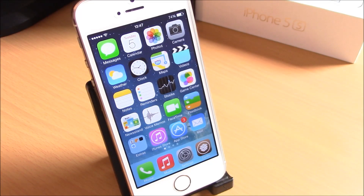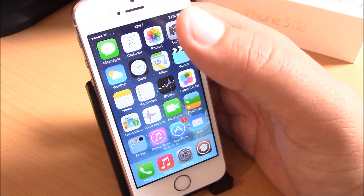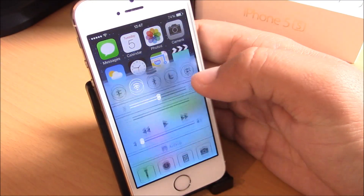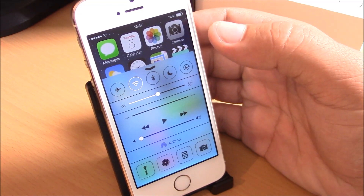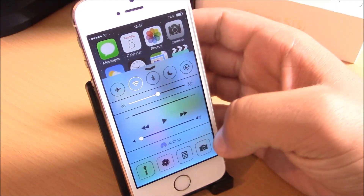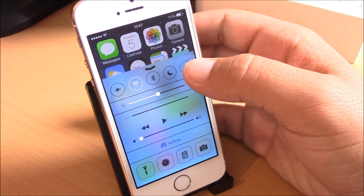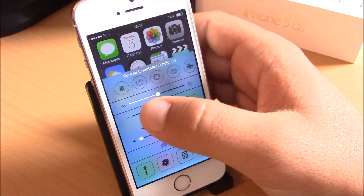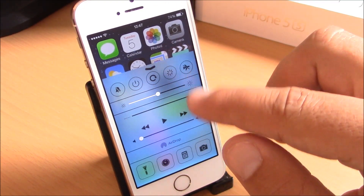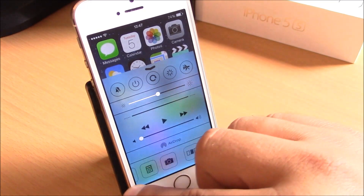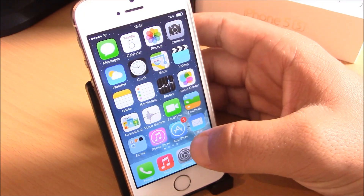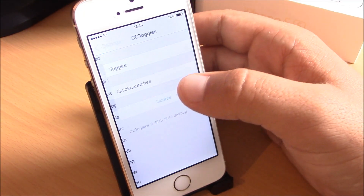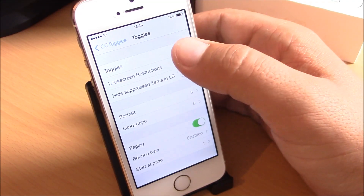All right guys, let's get started. The first tweak we're going to show you is CC Toggles. As you know, one of the best iOS 7 features is the Control Center, but you can't do much with it — you can't customize it, you can't add your own toggles or quick launches. This tweak will allow you to do just that. Here you can see I have custom toggles and also quick launches which you can add using this tweak.